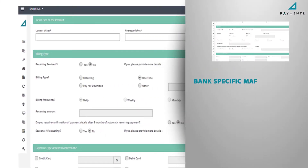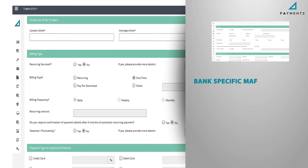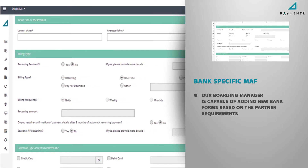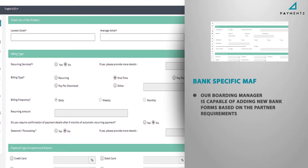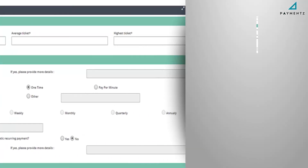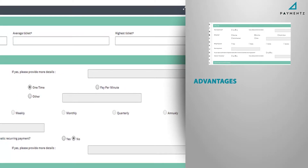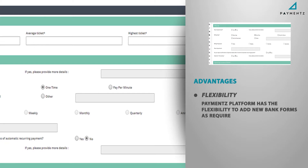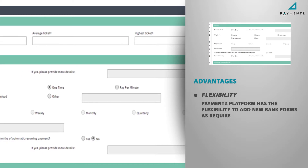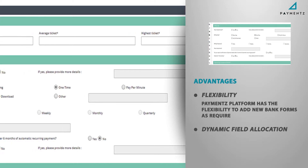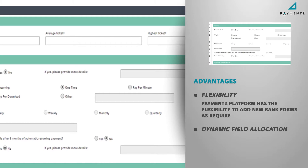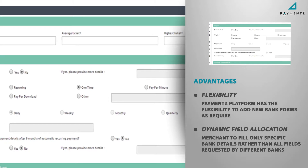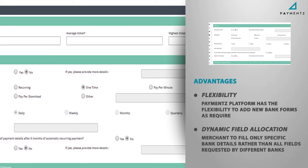Bank-specific merchant application form: the Boarding Manager is capable of adding new bank forms based on partner requirements. The advantage is flexibility — the payments platform has the flexibility to add new bank forms as required, with dynamic field allocation so merchants fill only specific bank details rather than all fields requested by different banks.